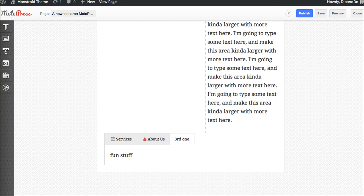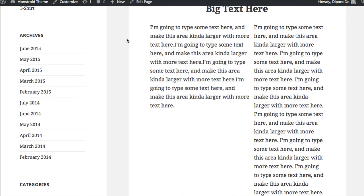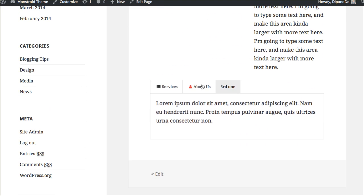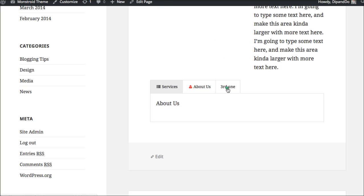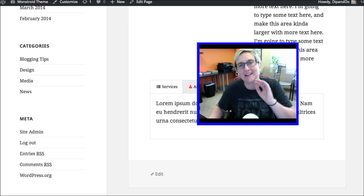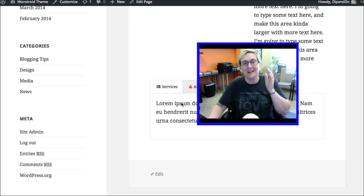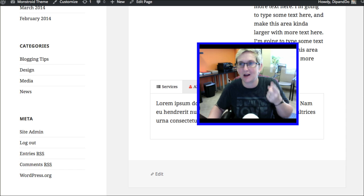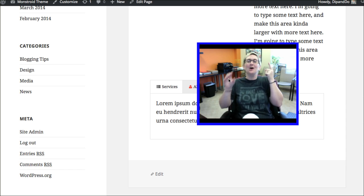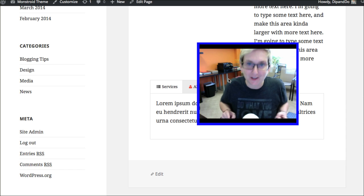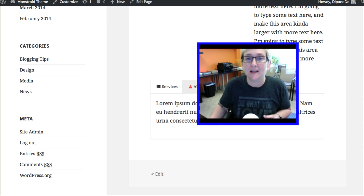Alright, let's preview this and see this on the front side of our website now. Scrolling down, here are our tabs. About us, third one. There they are. I didn't have to write any nerd code. This is doing it for me. If I wanted this higher up, it's just a matter of dragging and dropping. You guys, MotoPress is spectacular. It's endless what you can do with it.